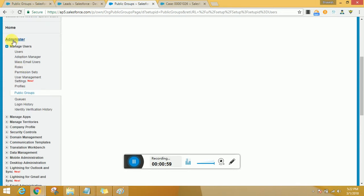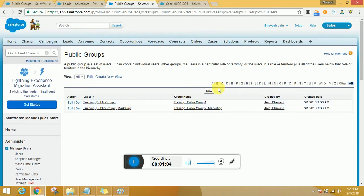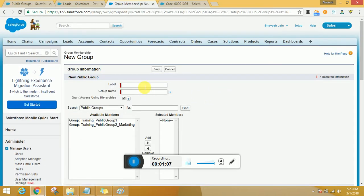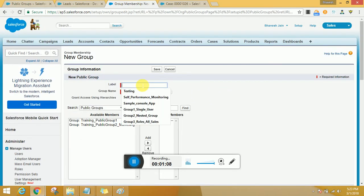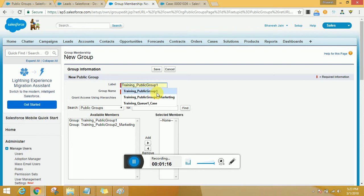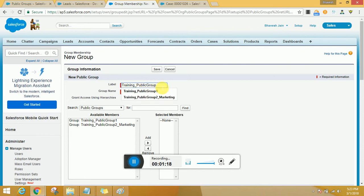So that is one use case available for public groups. To create a public group, it's quite simple. First thing you've got to do is come under Administer, Manage Users, select Public Groups. You could select New once you select New Public Group.